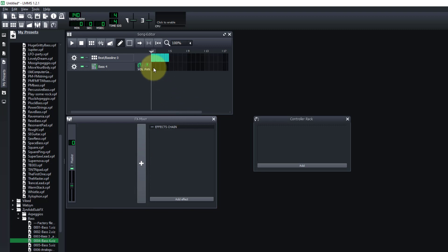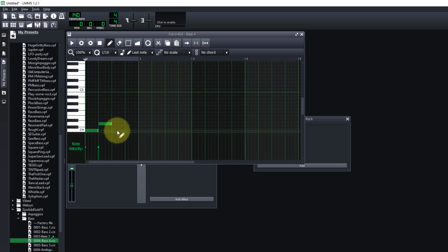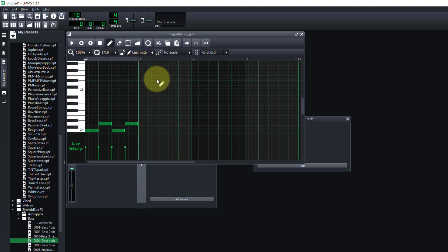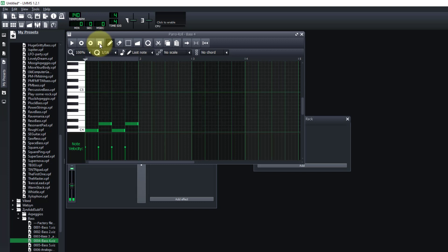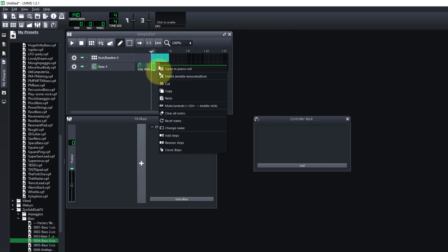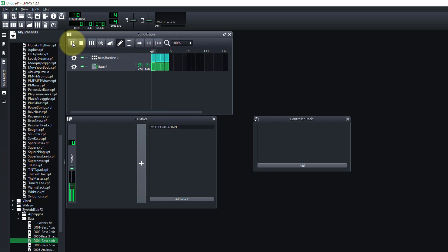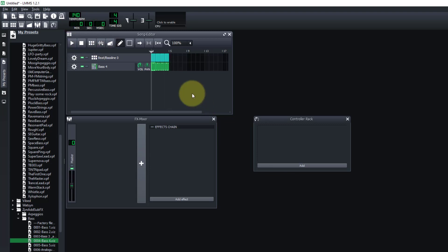We're going to go into this first measure and put a simple bass line in — drag it out to there. Left-click and drag to adjust the notes. This is one measure. We're going to right-click and copy, then paste into each of the following measures by clicking the measure first and then pasting. Now we've got four measures and if we play this it sounds good.